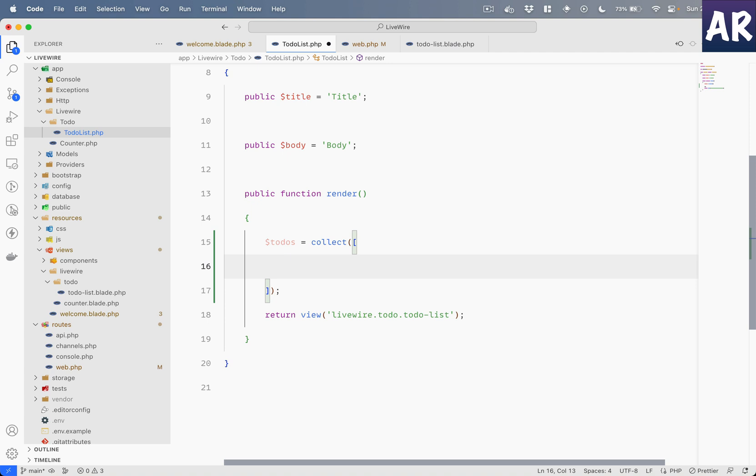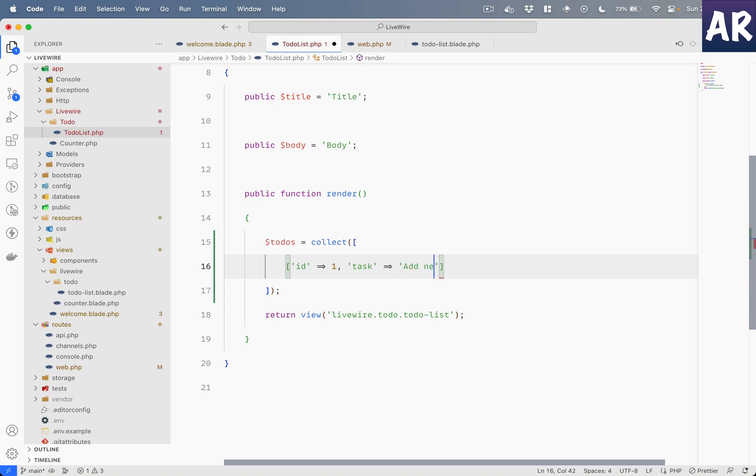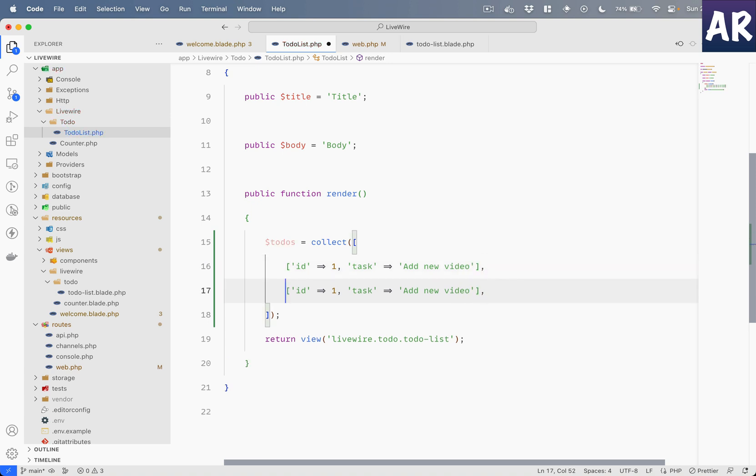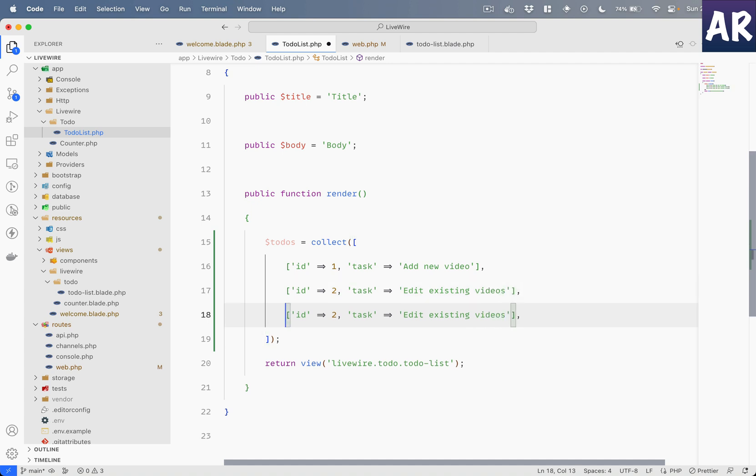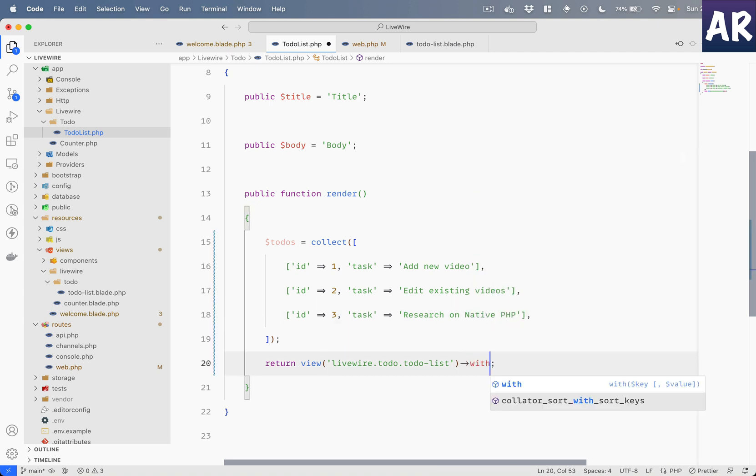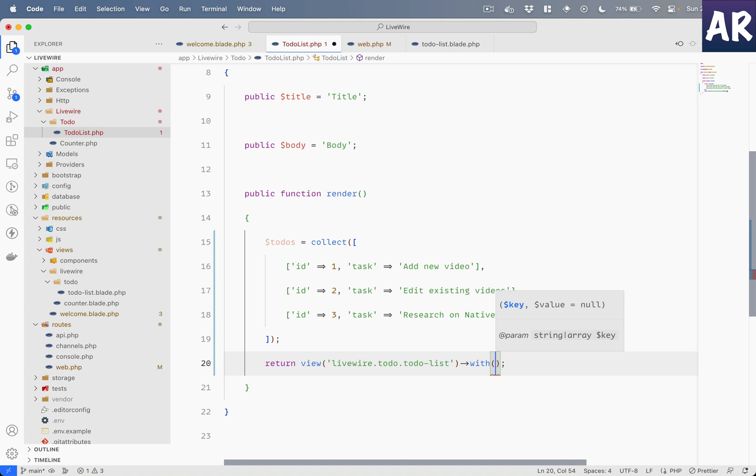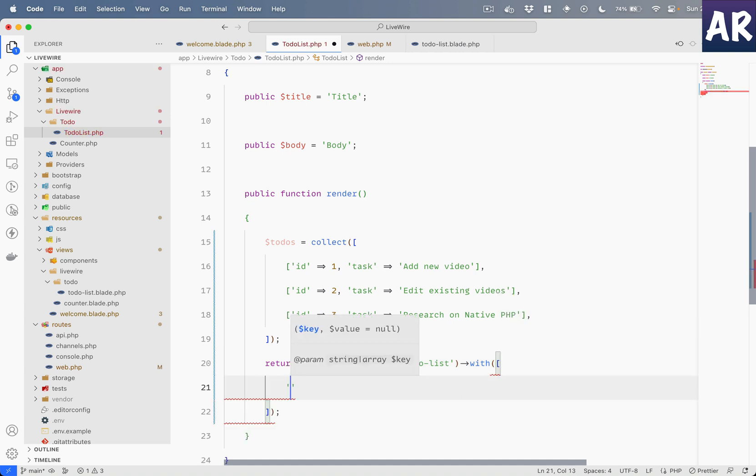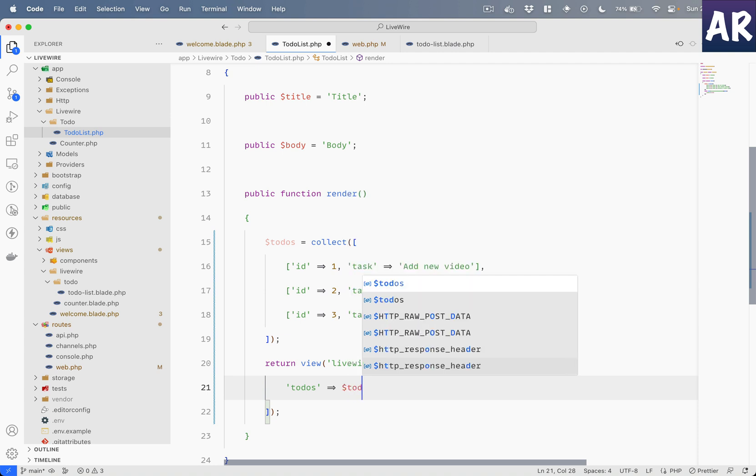So to-dos, let's say it's a collection - you can even do an array, doesn't really matter. So id one, task add new video, let's just say two, edit existing videos, and maybe a third one, research on native PHP. This is something which is really a happening thing right now.